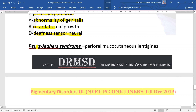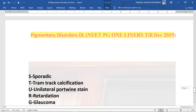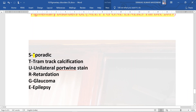Peutz-Jeghers syndrome has been tested many times — perioral mucocutaneous lentigines are present over the lips. Lastly, Sturge-Weber syndrome is sporadic, showing tram-track calcification in the CNS with unilateral port wine stain, mental retardation, eye changes including glaucoma, and CNS epilepsy.